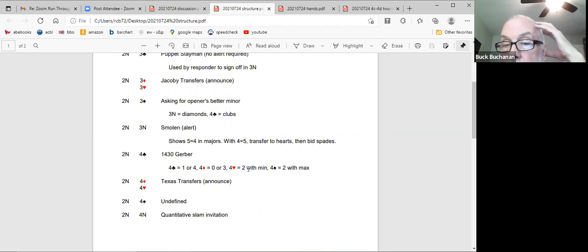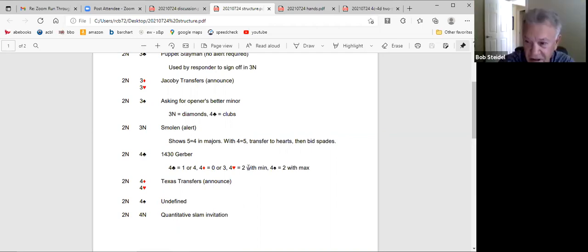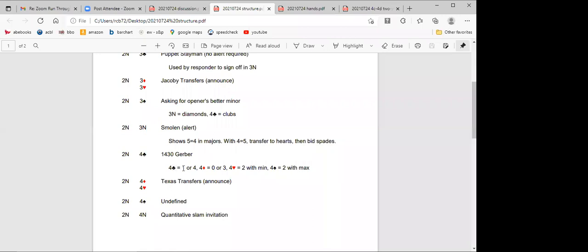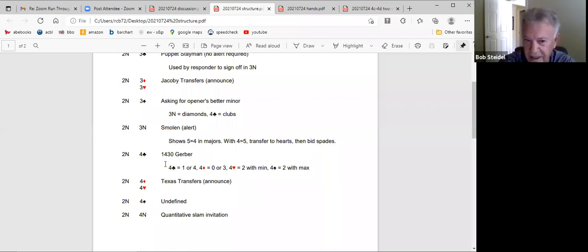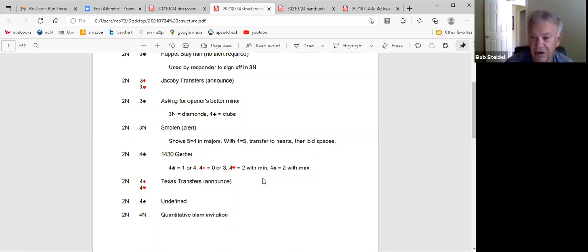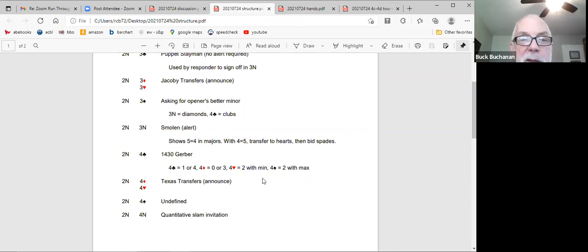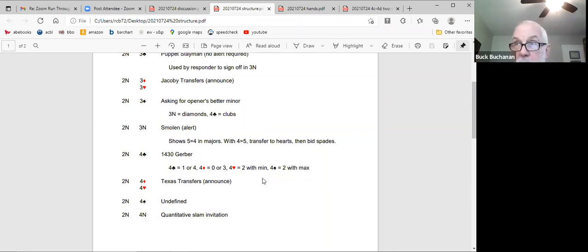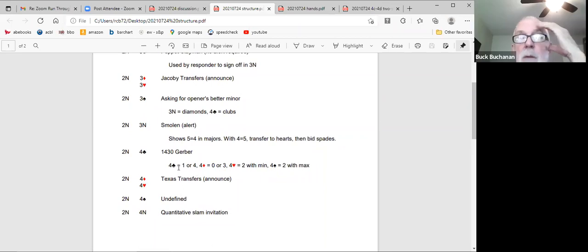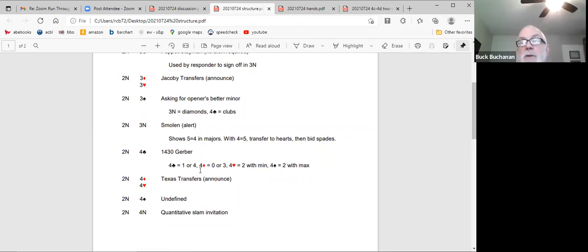So I only use Gerber directly over the no trump opening bid. I don't use it in any other auction. And for me, I don't think I use Gerber more than once or twice a year. Gerber, I think I'm of the opinion strongly that except for two no trump, four clubs, when four clubs is bid in an auction that anytime after that, if four clubs is bid in an auction that starts with two no trump, it should be a natural bid unless it's agreed upon to be something else.